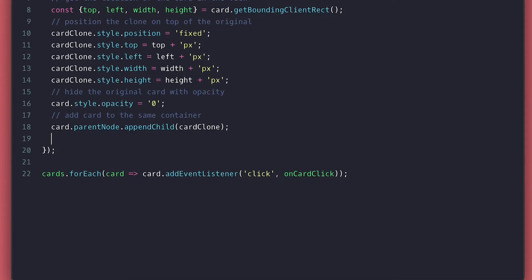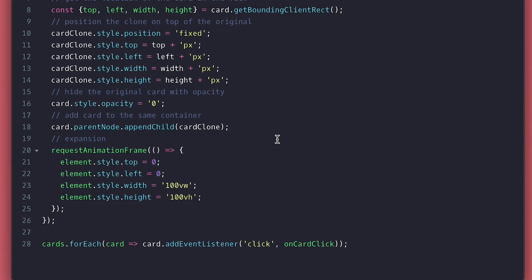I will do that all inside this request animation frame call, so the transition is smooth. Inside, I need to set top and left to be zero, width to be 100 view width, and height to be 100 view height. You might want this to be different, so feel free to change this. Let me know if you need help in making it center in a view like a dialog, for example.